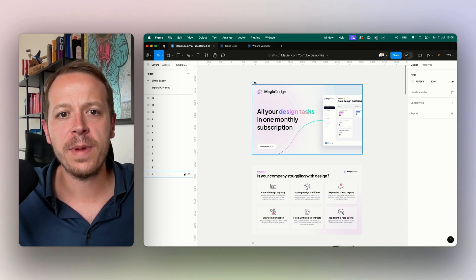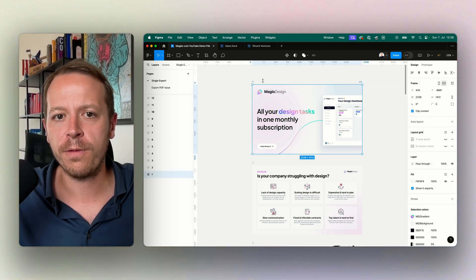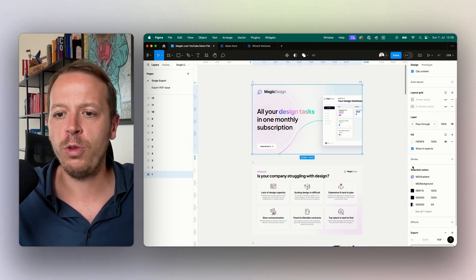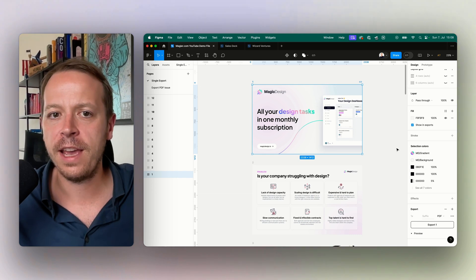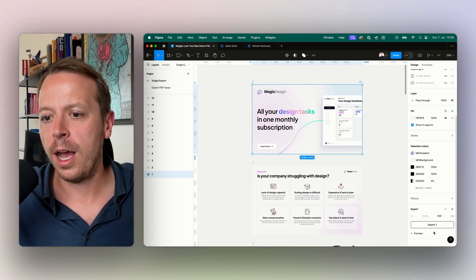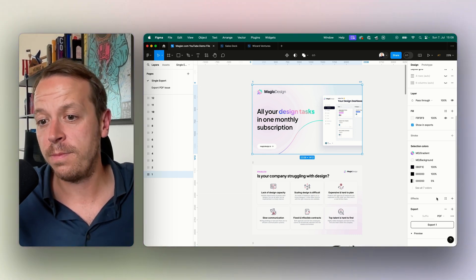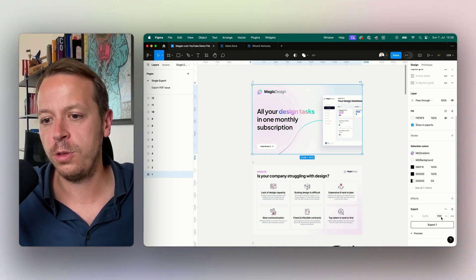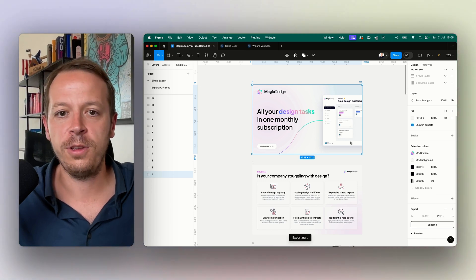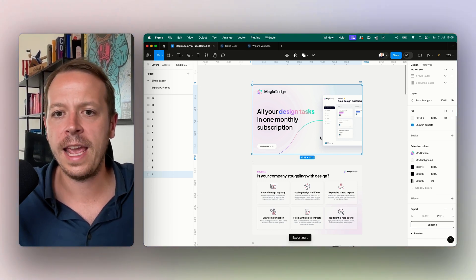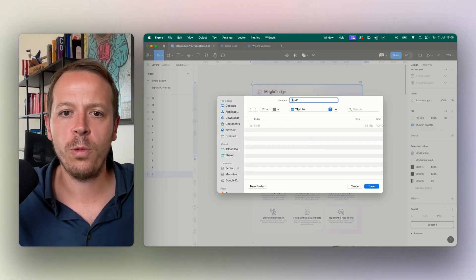If you are going to Figma and you choose one of your frames in one of your documents, it's really easy to export as a PDF. You just need to go to the right menu and then choose export. You choose PDF here and then you can simply click on export.